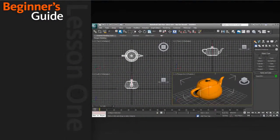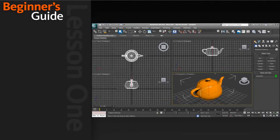So let's go ahead and get started with our next lesson, where we'll learn how to move around within the 3ds Max interface.